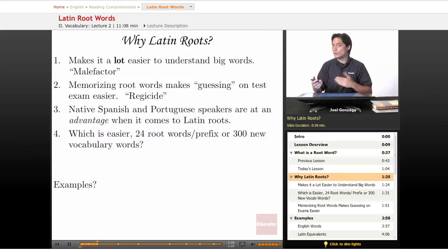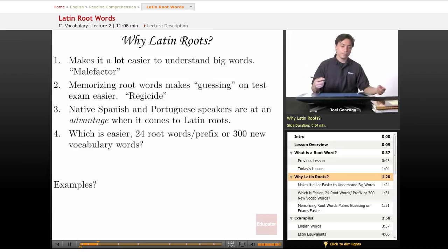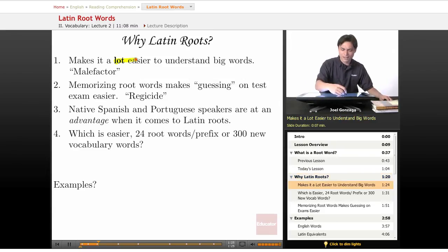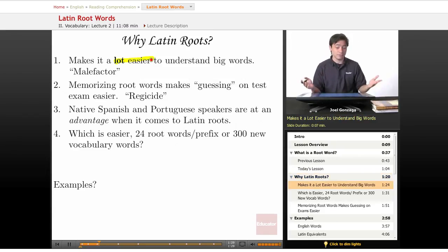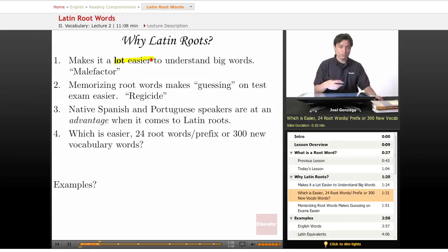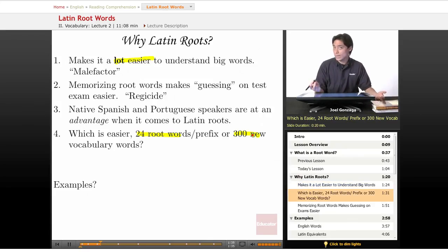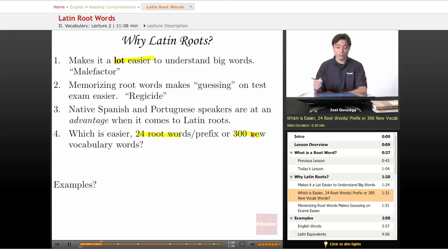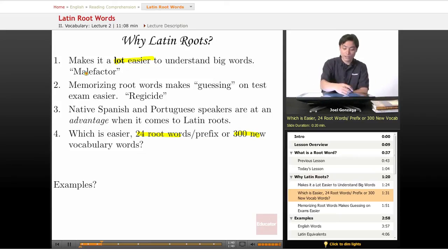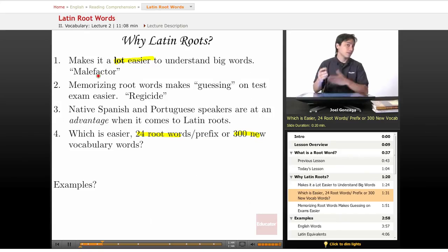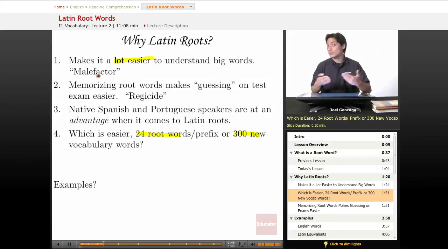Now, why do we learn Latin roots? Well, first off, it'll make it a lot easier to understand big words, and I can't emphasize this enough. Would you rather memorize 24 root words or 300 new vocabulary words? This is going to make things a lot simpler for you. This word right here — malefactor — there are actually two words in there, and by the end of this lesson you are going to understand exactly what that means without me even having to tell you.